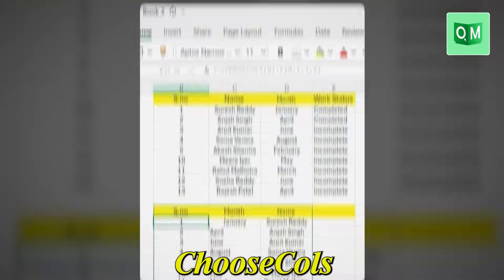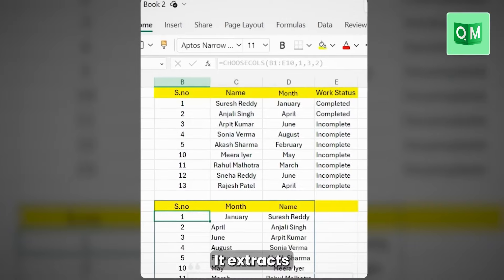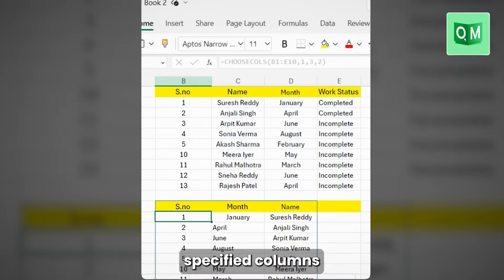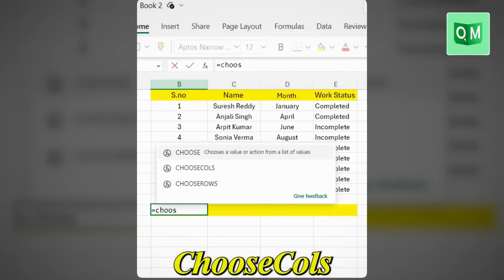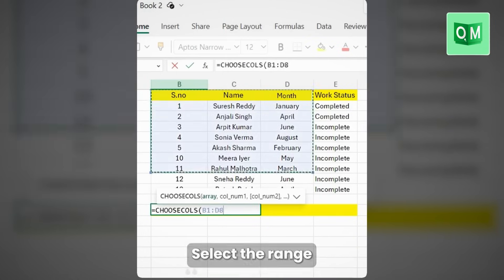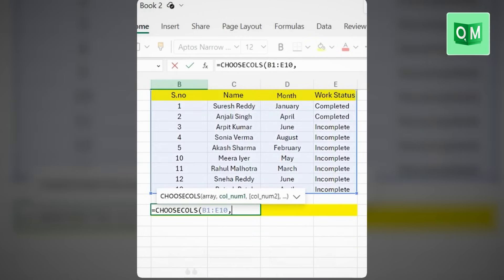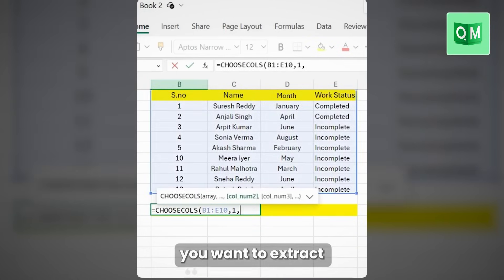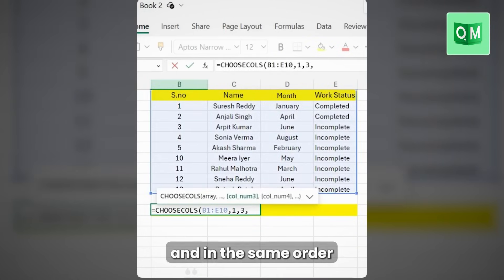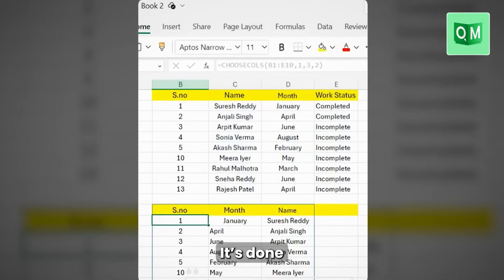Number two: CHOOSECOLS. It extracts specified columns from the selected data. Type equals CHOOSECOLS, select the range, type the column numbers you want to extract in the order you want them, and boom — it's done.